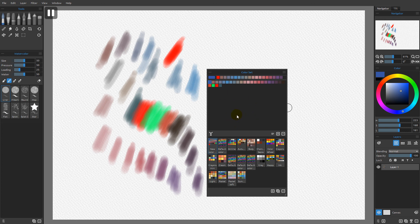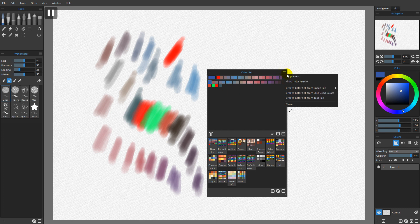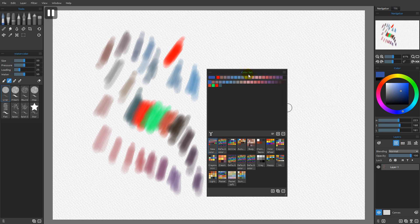So those are some of the basics of working with color sets. When you shut down Rebelle, you're going to lose everything in your last used colors. So if you want to save your last used colors, make sure before you shut down that you come over here and choose 'Create color set from last used colors,' otherwise you will lose that.